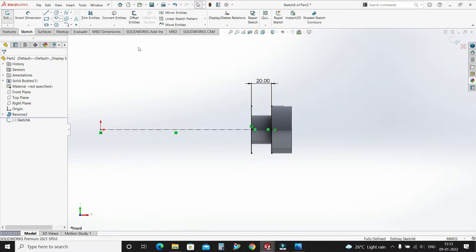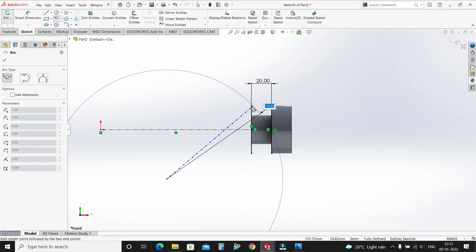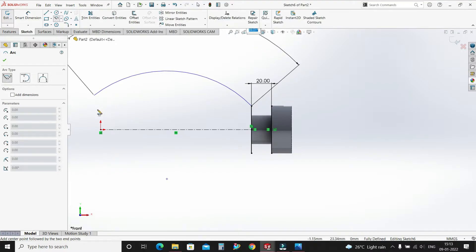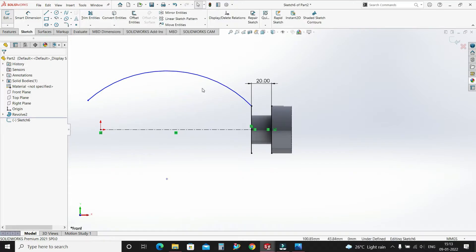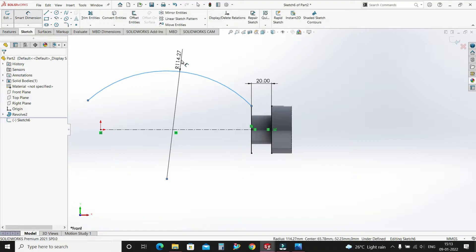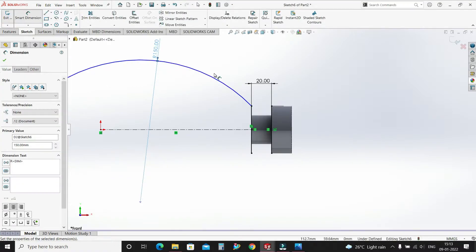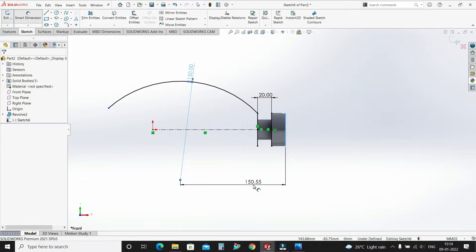Now select the Center Point Arc, select this point and this end point, and draw an arc like this. Select smart dimension — this radius will be 150mm. The distance of this origin point from this vertical line is 90mm.